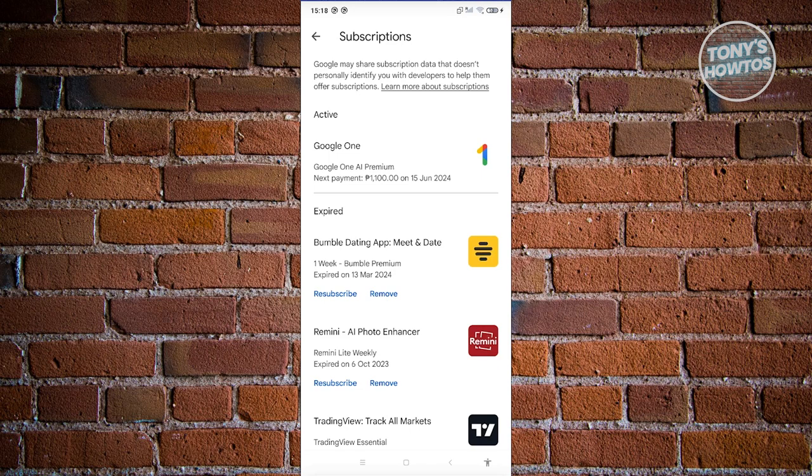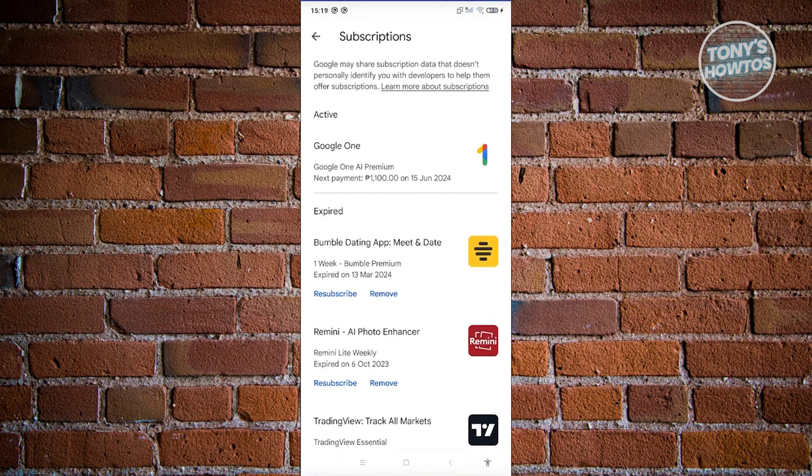If you do see Tinder here, you could go ahead and click on the Unsubscribe or Remove Subscription button. Once you click on Unsubscribe, you should be able to cancel your subscription on Tinder.